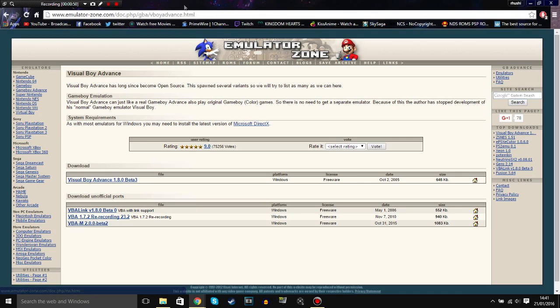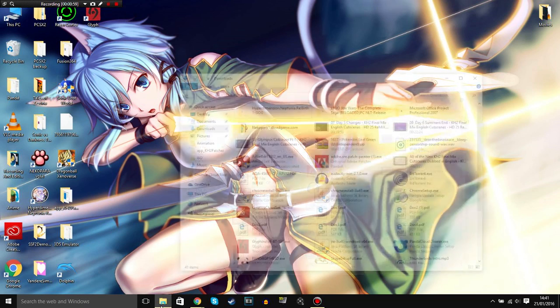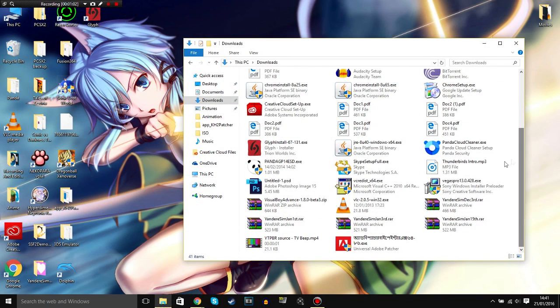So once you've downloaded it, it only takes like five seconds to download. It's not a big file as you can see. But once you've downloaded it, go to extract it. If you don't have WinRAR, you need WinRAR to extract the game.